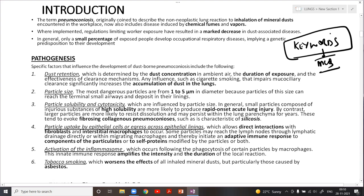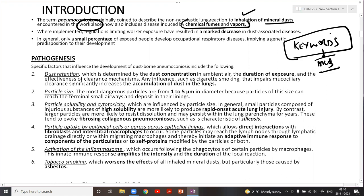Pneumoconiosis is a reaction of the non-neoplastic lung to inhalation of certain mineral dust — like carbon, asbestos, or silica particles — which you are inhaling at the workplace. It also includes chemical fumes and vapors. As a pathology registrar, for example, you are exposed to formalin fumes, which can also act as a pneumoconiosis trigger.